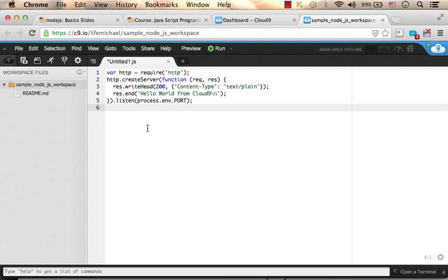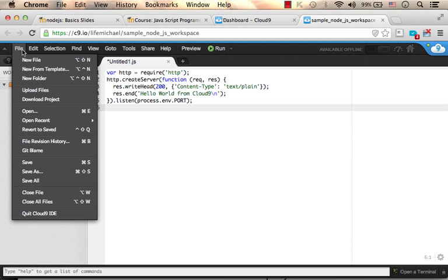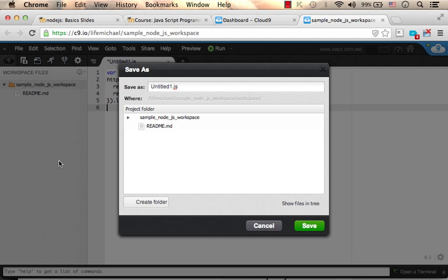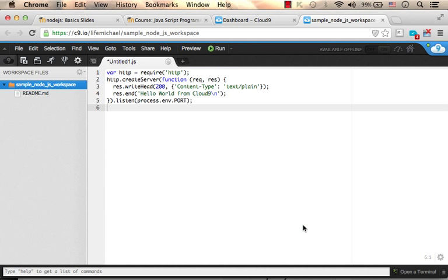And here is the initial code. Let's save it. Let's name it first node.js. Save.